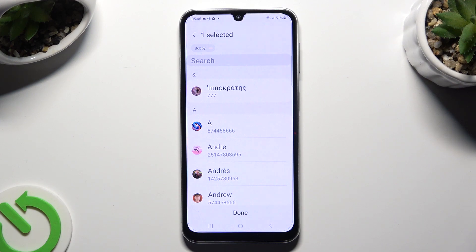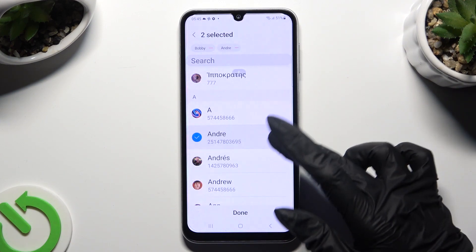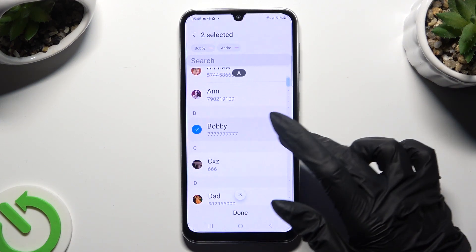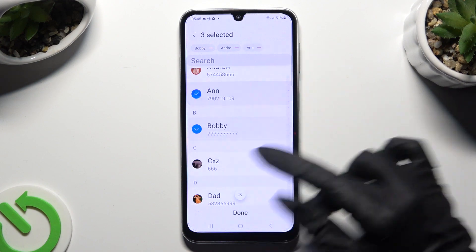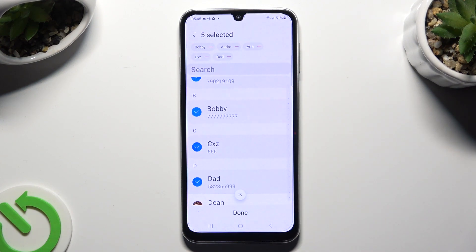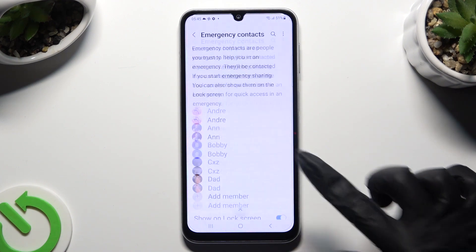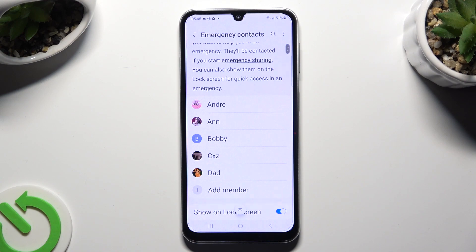Now just select the ones that you wish to set up by clicking on them, and when you're finished, tap on Done at the bottom. As you can see, all of my contacts were successfully added.